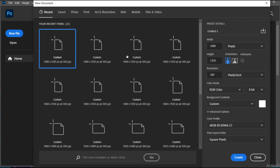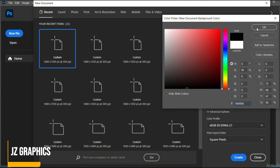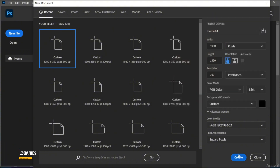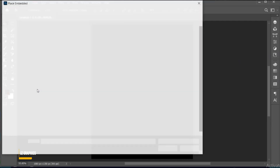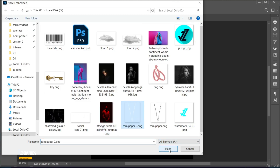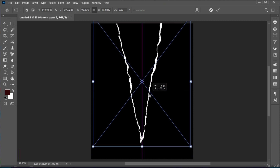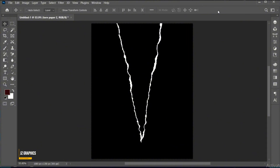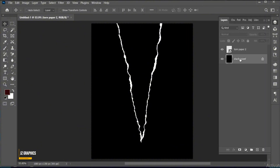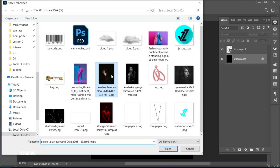First, create a new file with these dimensions, and the background color is black. Go to the File menu, Place Embedded, select the torn paper image, and place. Open the Layer panel, select Background Layer, and place the image.